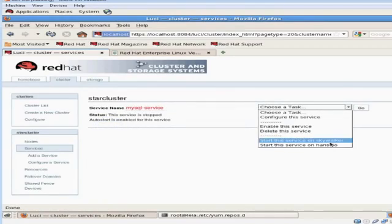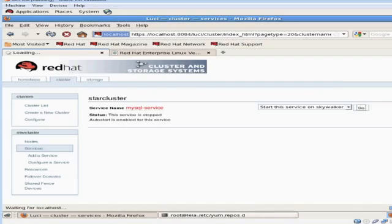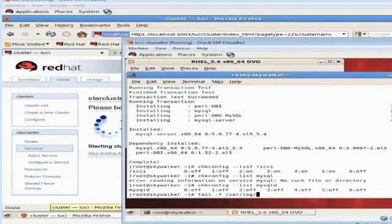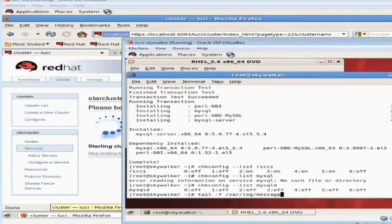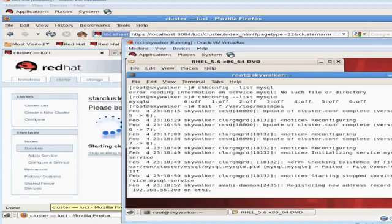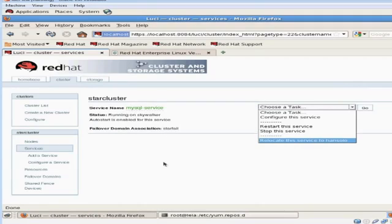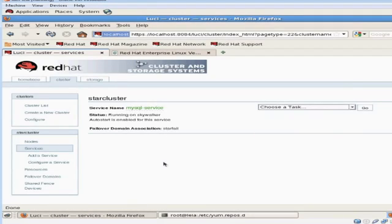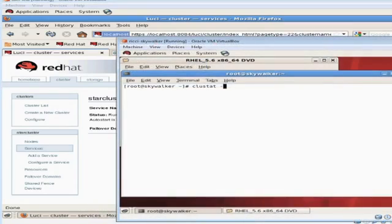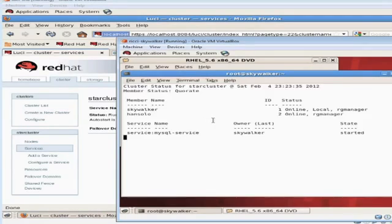Now if you click on the cluster tab, we're going to go ahead and start the new service we just created. While the service is starting to start up, it's a good time to watch /var/log/messages for error messages and progress. You can always use the Luci interface to move or reallocate or restart your services. You can run the command clustat -i1 on any node in your cluster to monitor the services that are running and the nodes that are currently up and responding.